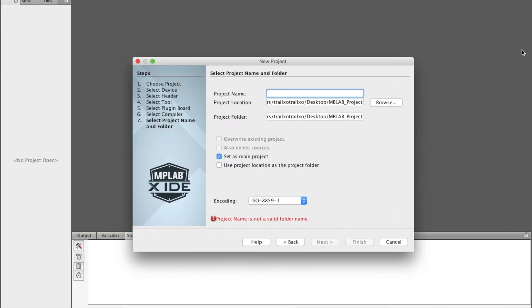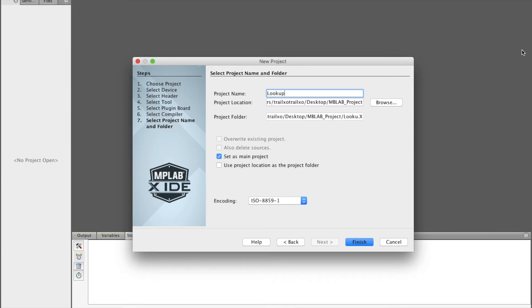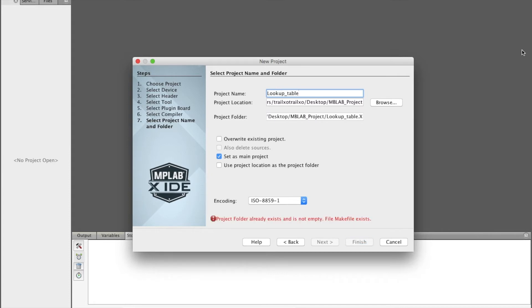Next, select the simulator. Next. So let me call it 'lookup'. Lookup — underscore tab. It already exists.